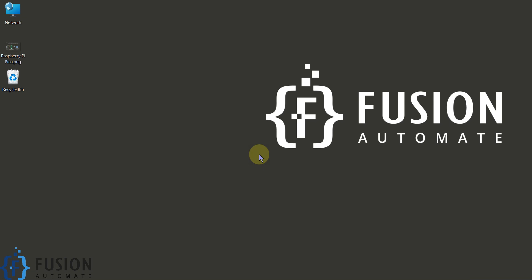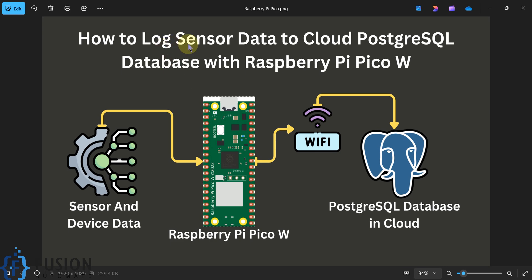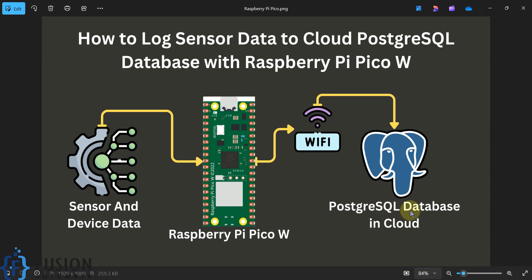Hi everyone! In this video we will see how to log sensor data to a cloud PostgreSQL database with Raspberry Pi Pico W. If you have a Raspberry Pi Pico W connected with an industrial sensor or any other sensor and you want to directly log that sensor data to a PostgreSQL database, you can do that without any intermediate medium or middleware.